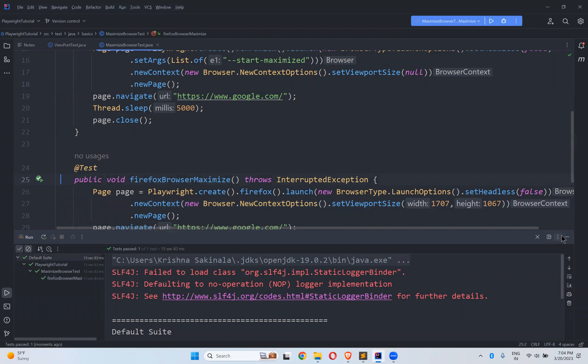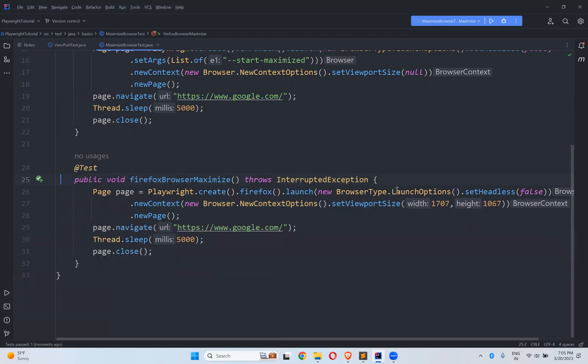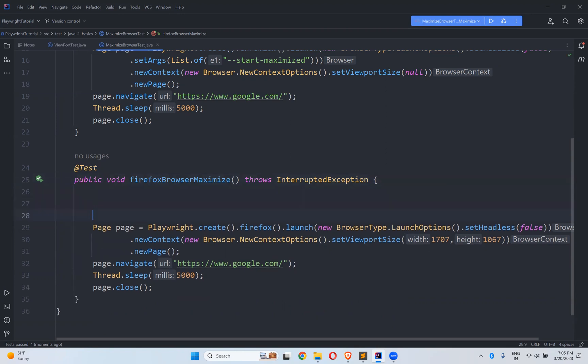But this is only for this screen. What about somebody working on a 24-inch screen, 16-inch, 14-inch, or 13-inch? I want to get this number dynamically. For that, in Java, you have a class called Dimension from java.awt.